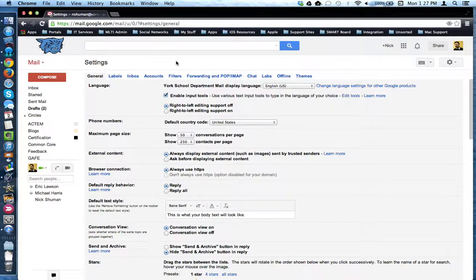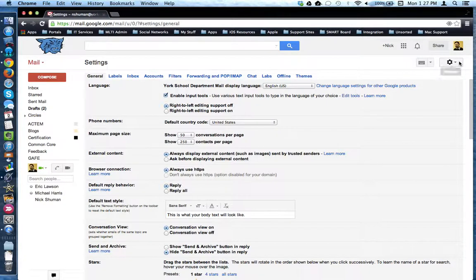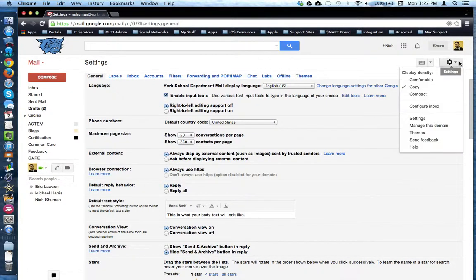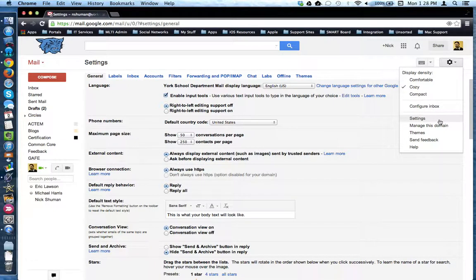This tutorial will show how to set up the Signature tool in Gmail. To begin, come over to the right-hand side of the window and find the Settings gear button. From the drop-down menu, choose Settings.